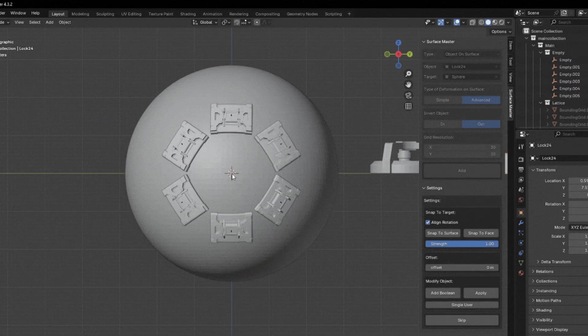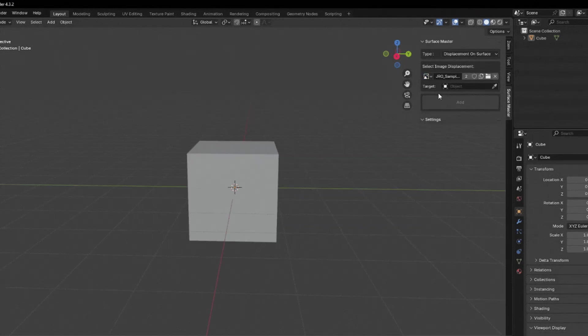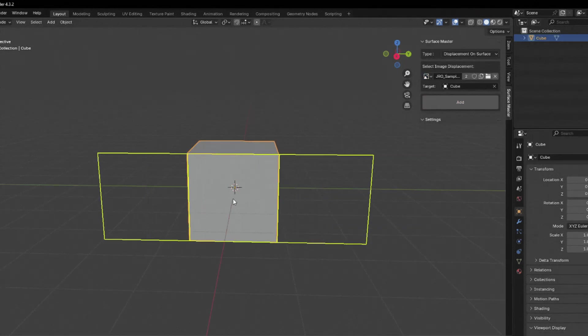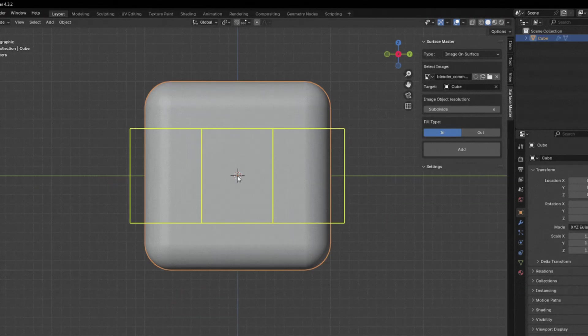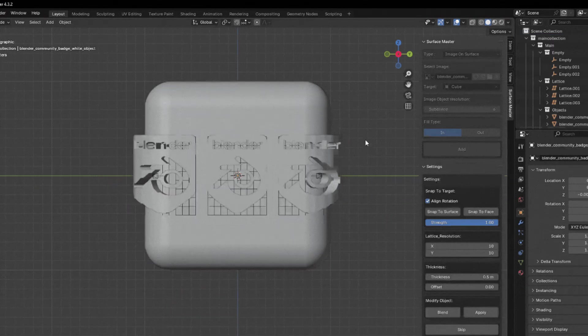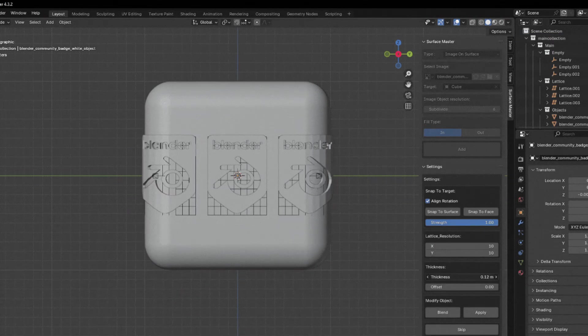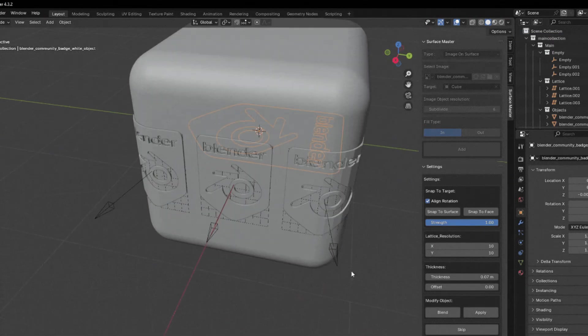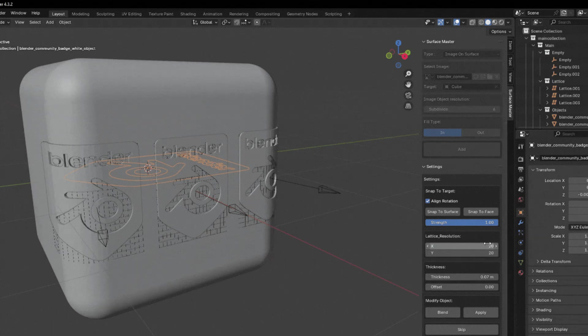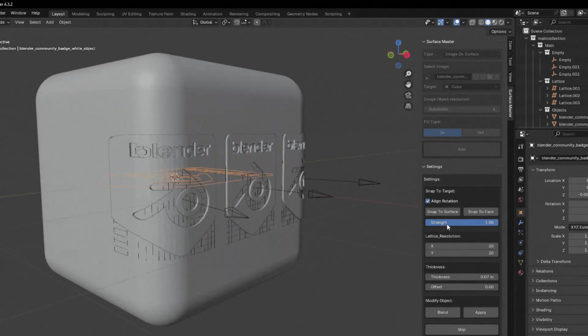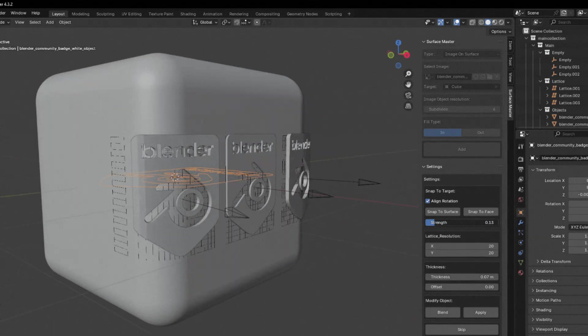It can cut or blend using a Boolean, and a significant feature is its ability to convert JPEG image displacement onto a surface, subdividing only the areas with displacement, even for multiple displacements, without needing to subdivide the entire object. It includes options for threshold and resolution control.